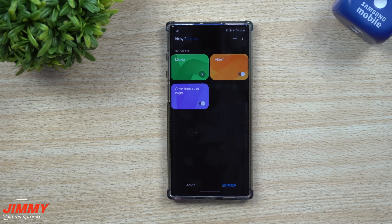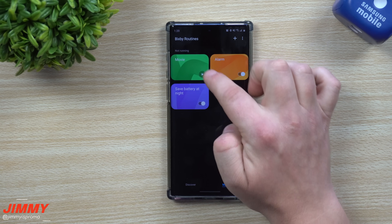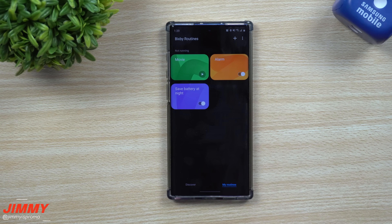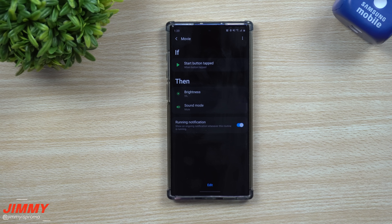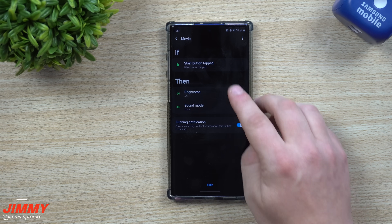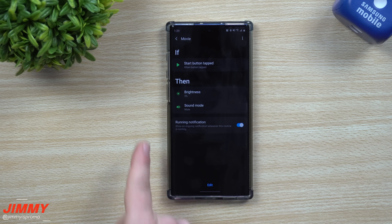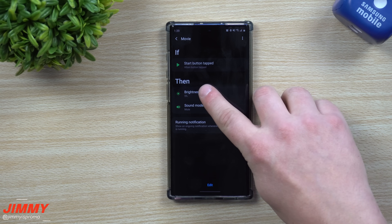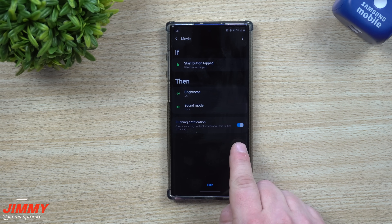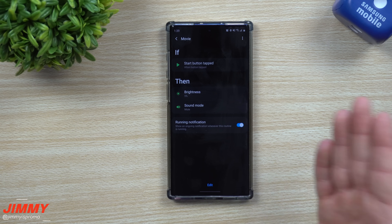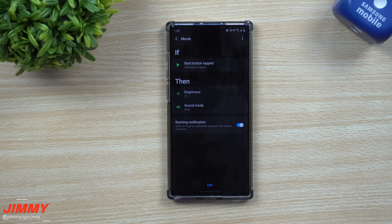I have three routines set up. The first one is called Movie. This one has a play button rather than a toggle. It's set up so that when you hit the Start button — since you don't go to a movie on a specific day and time every week — you manually trigger it. I set mine up so the brightness goes down to five percent and the sound mode is on mute. I have the running notification on so if you accidentally turn it on, you'll know and can turn it off.